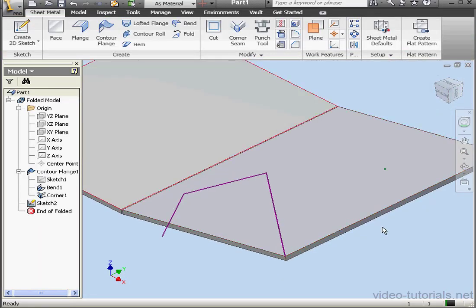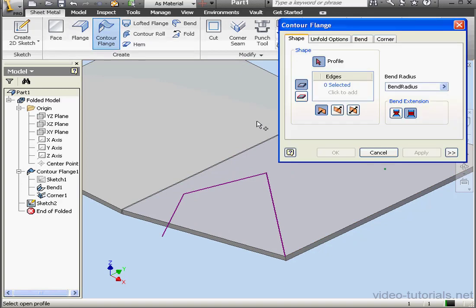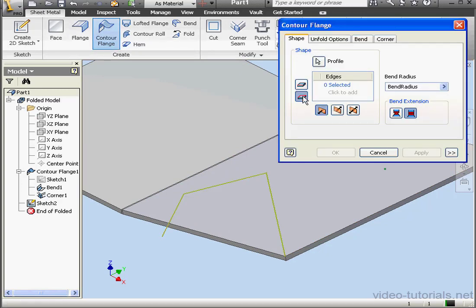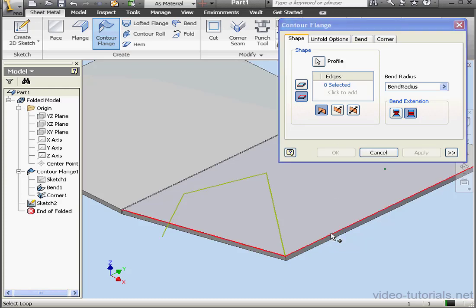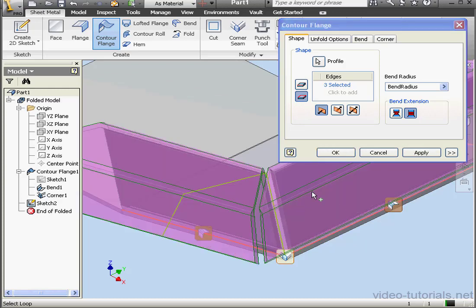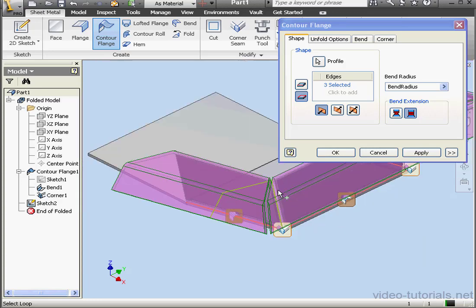Now activate the Contour Flange Tool again. Select our profile. Activate Loop Mode. And I'm able to loop along the top face. Here's our preview.